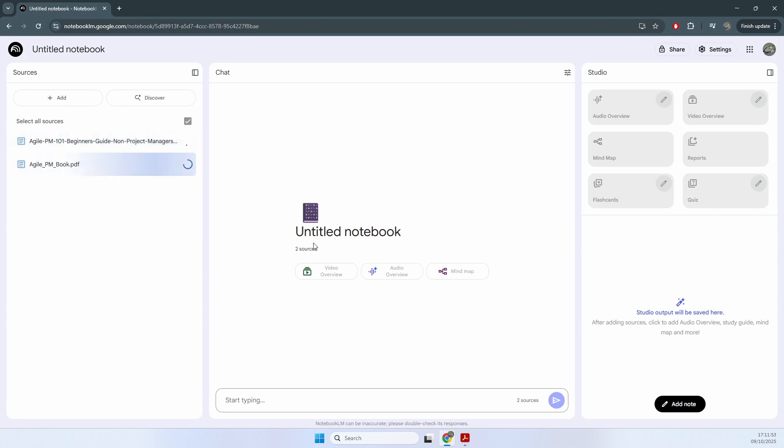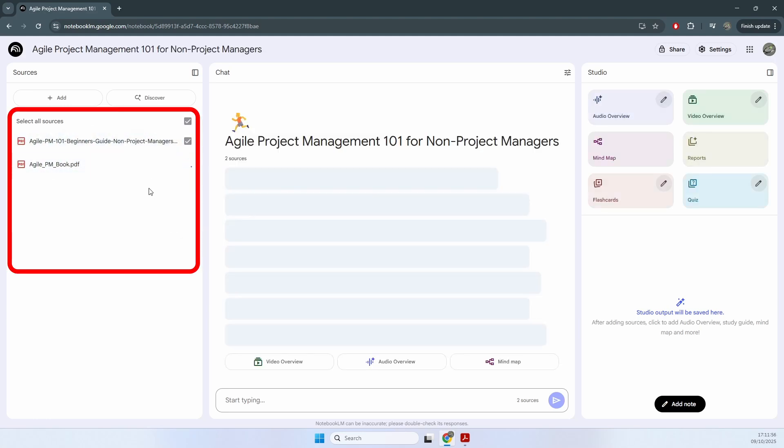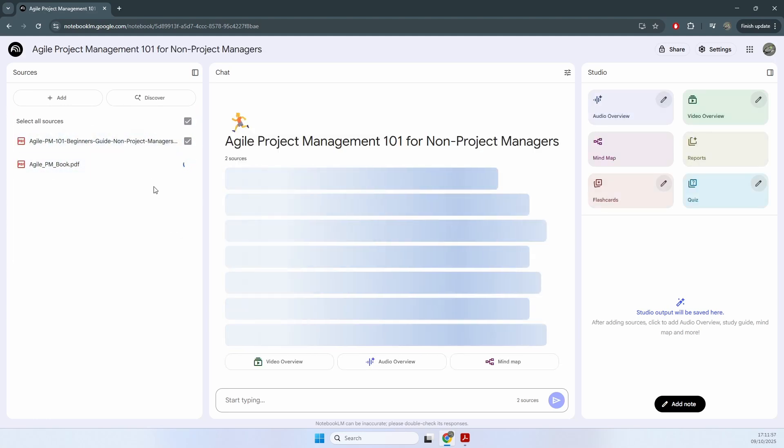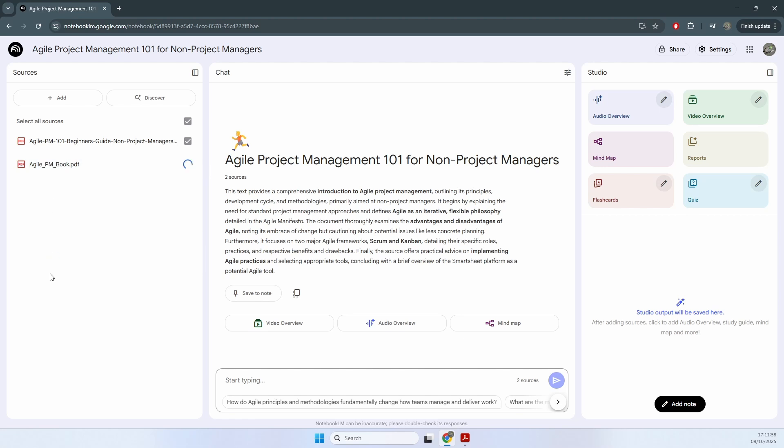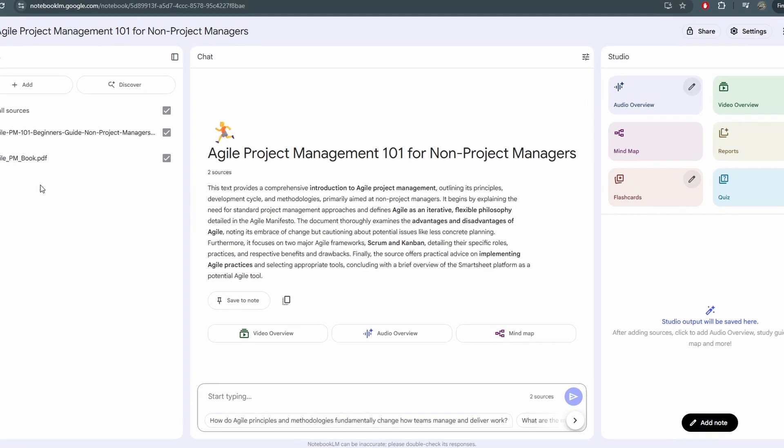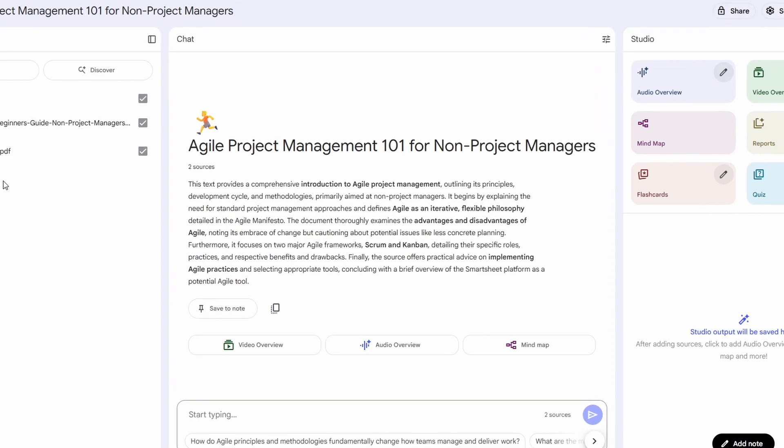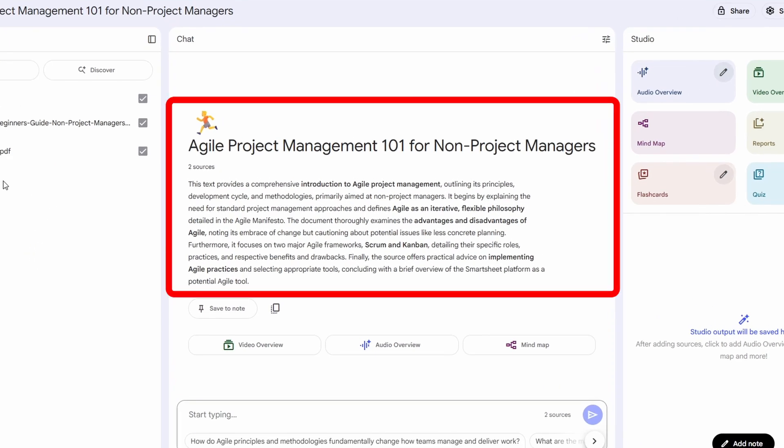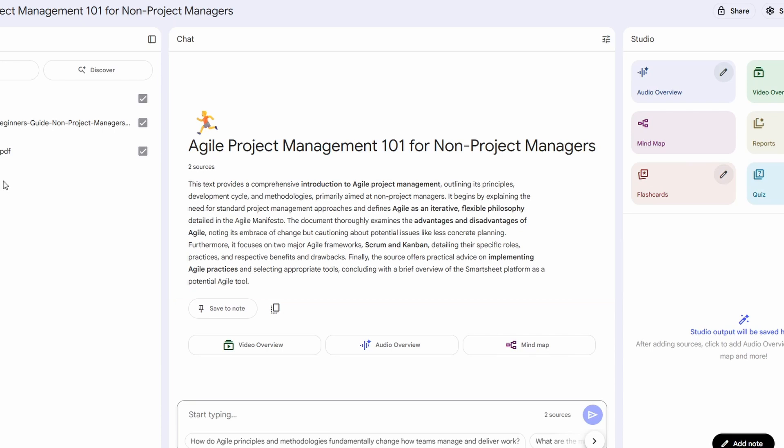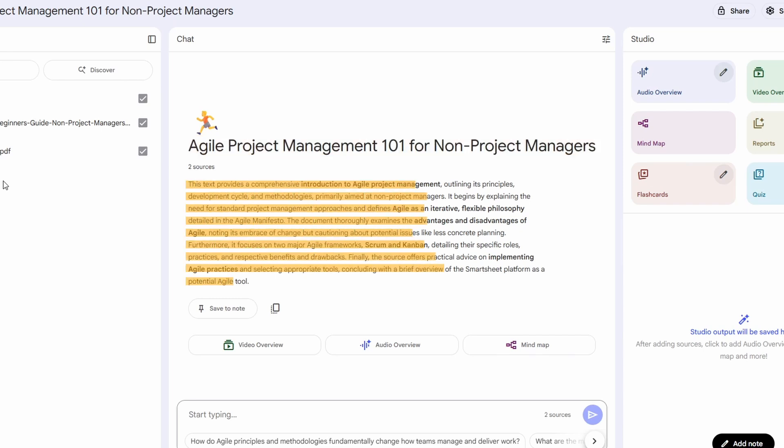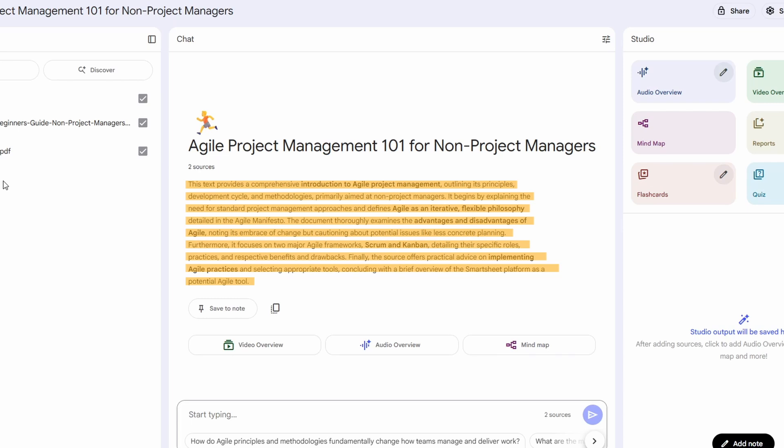It will take me to this screen. On the left hand side, you will see the list of all of the sources. Here are my two PDFs, and you will see that in just a few seconds, Notebook LM will understand all of the content in my PDFs and will give me a summary of what they are about. So we can see here, this is the Agile project management 101 for non-project managers, and it gives me a brief description of my sources.